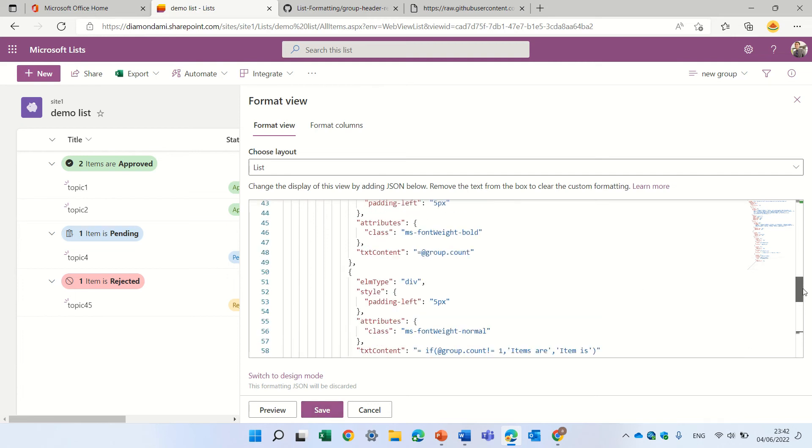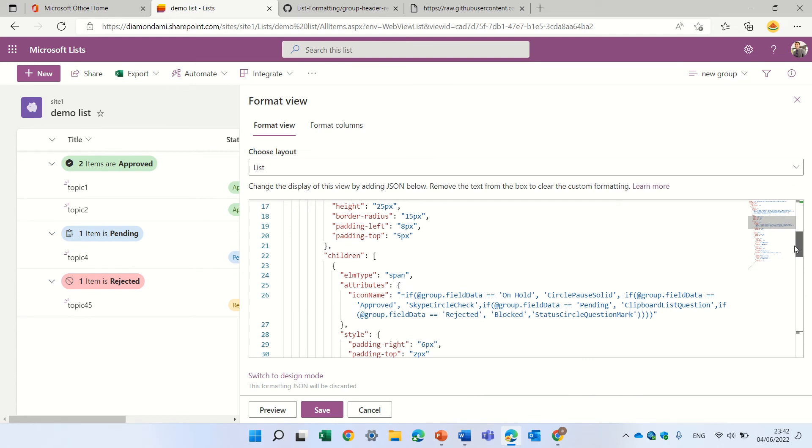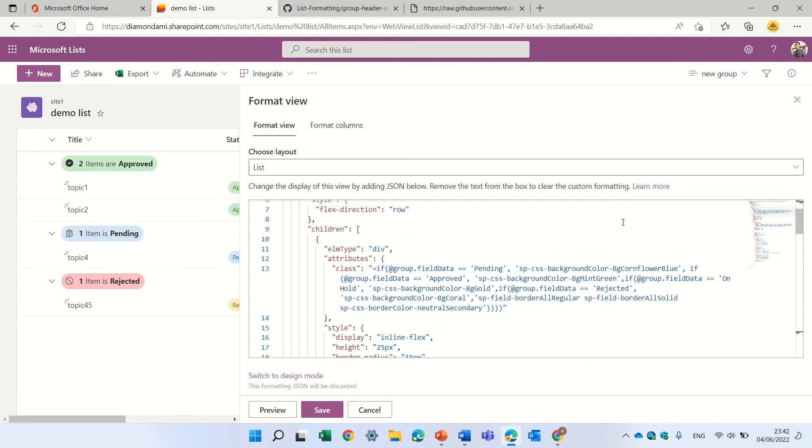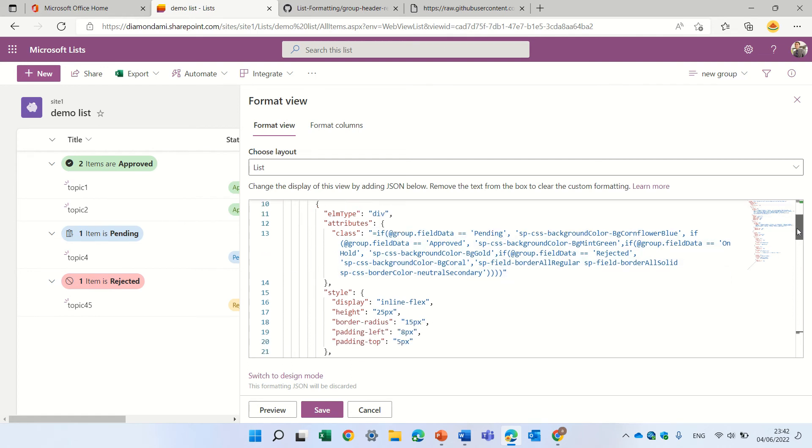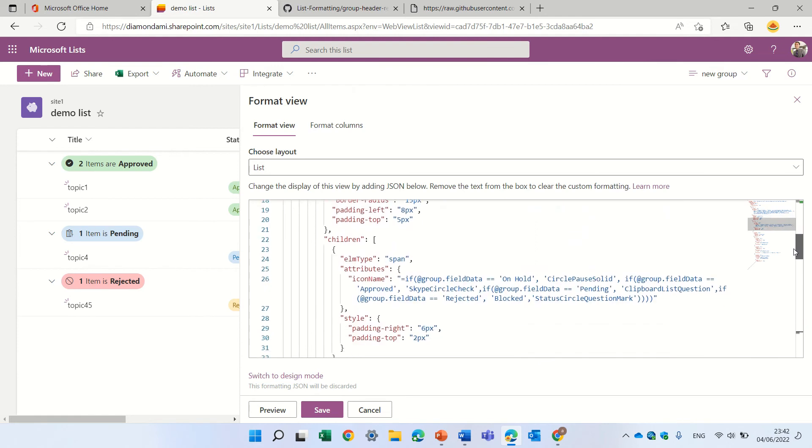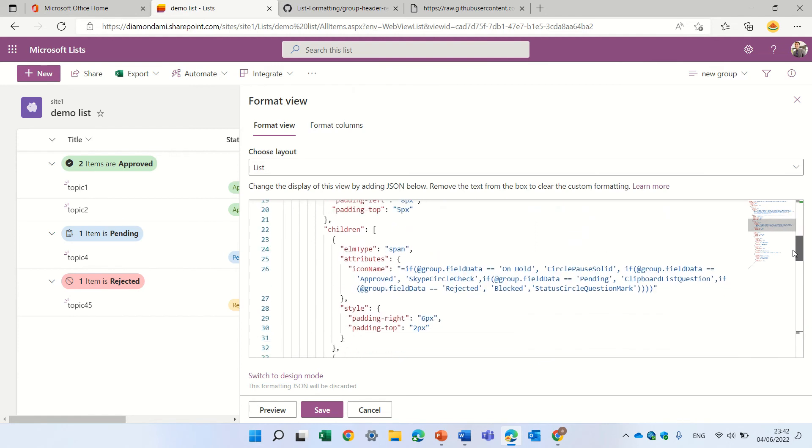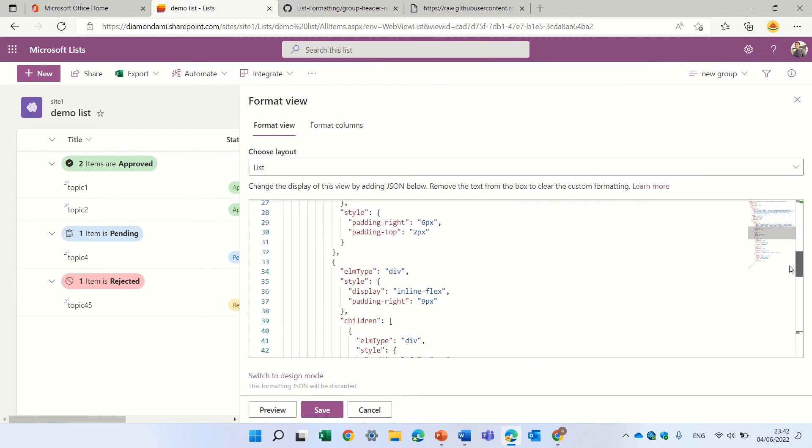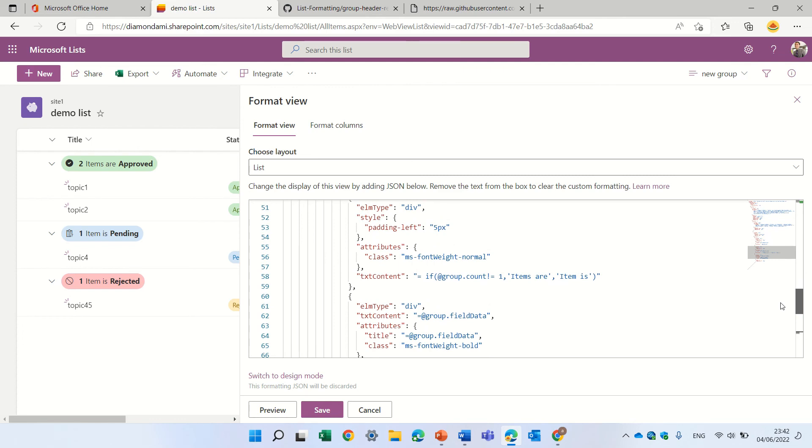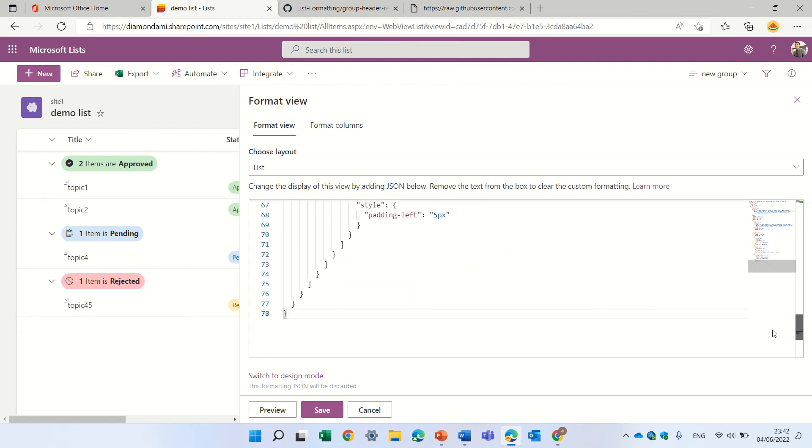Just I want to show you that here somewhere it says if the status is pending then it gives a color. So if you want to change the values you need to change it also in the JSON.